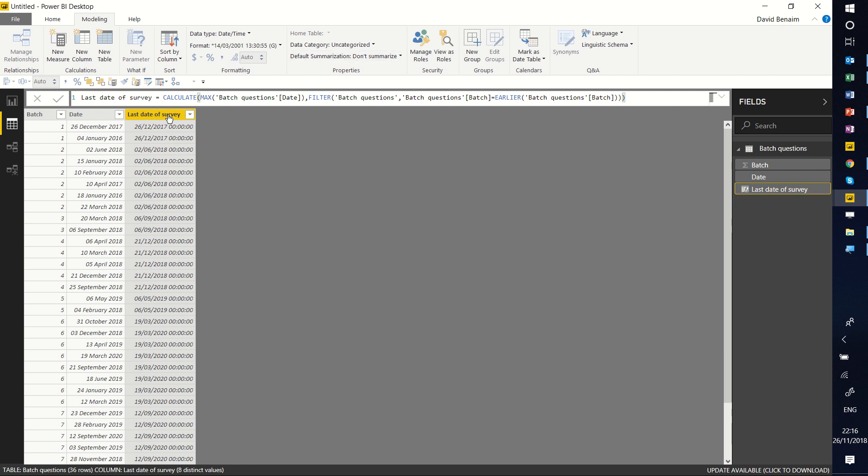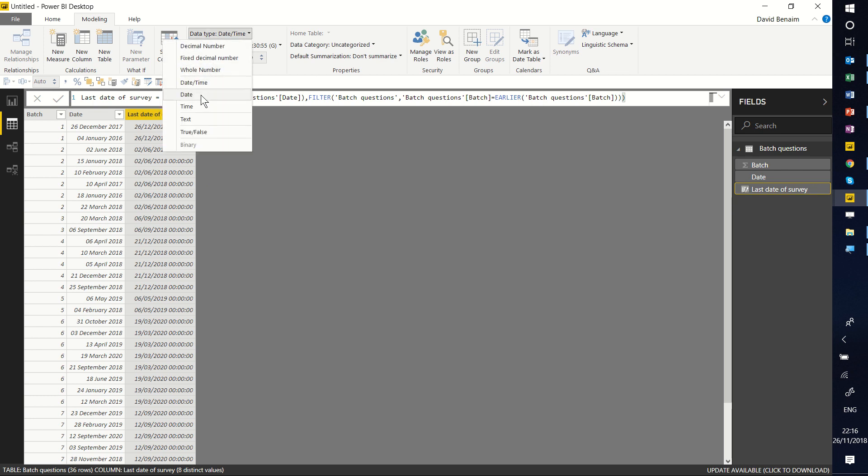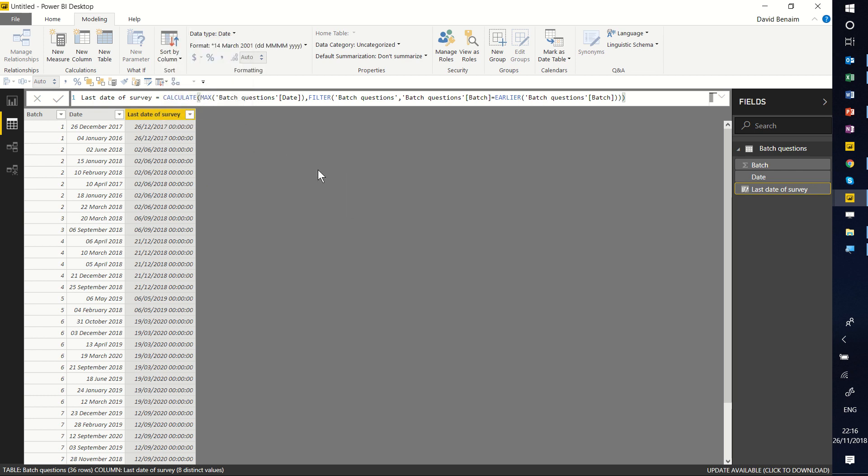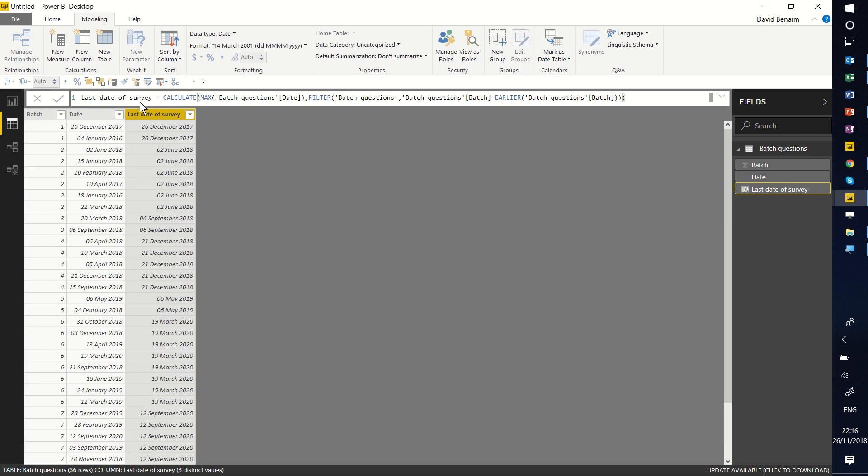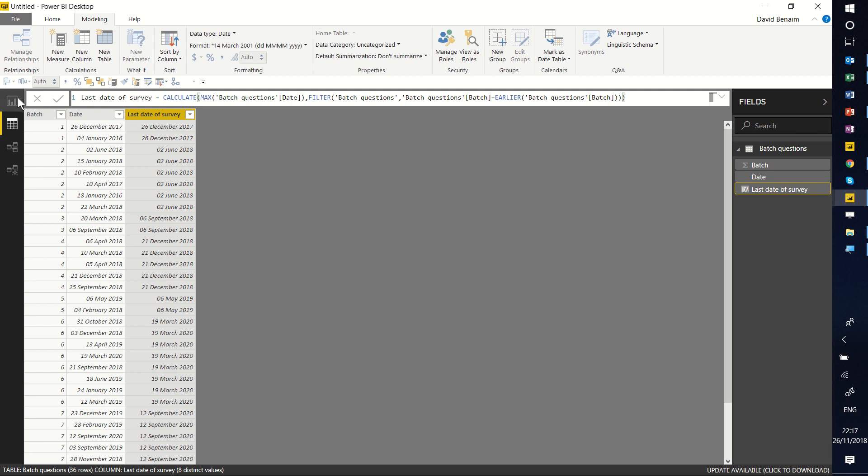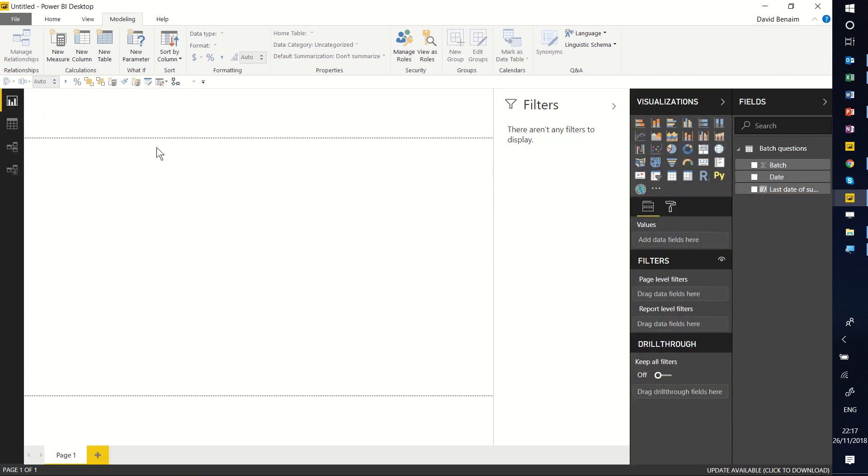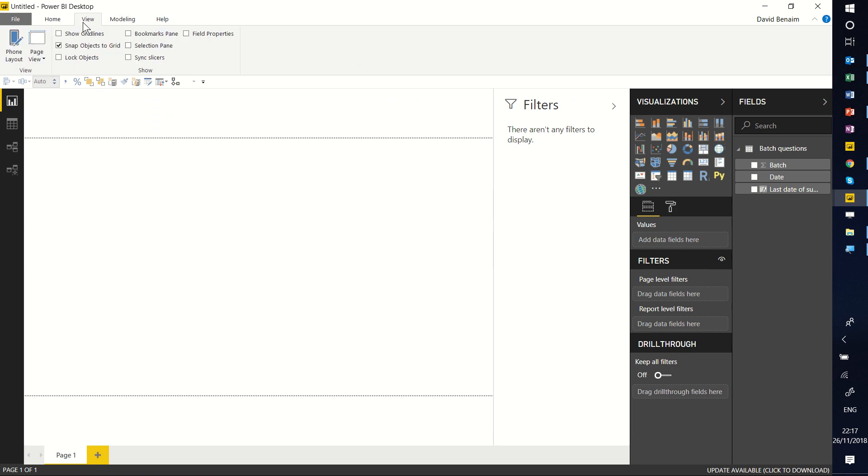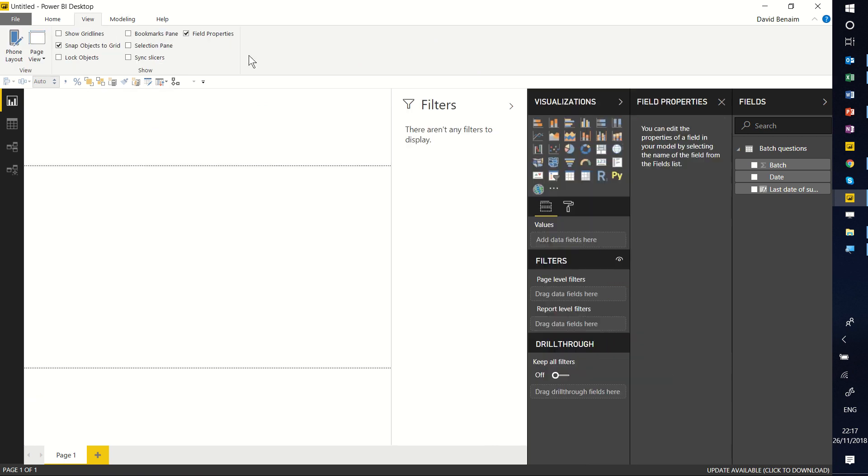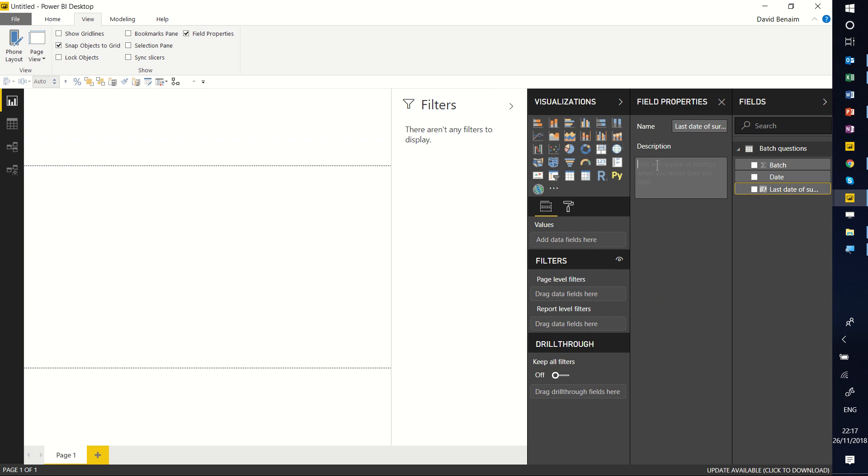Let me just change this to date. And by the way, whenever you create a new function in Power BI, it is always good practice to create an explanation for what it is. The way you can do that in the current method is you have to go to the reporting view. Click on view. Choose field properties.